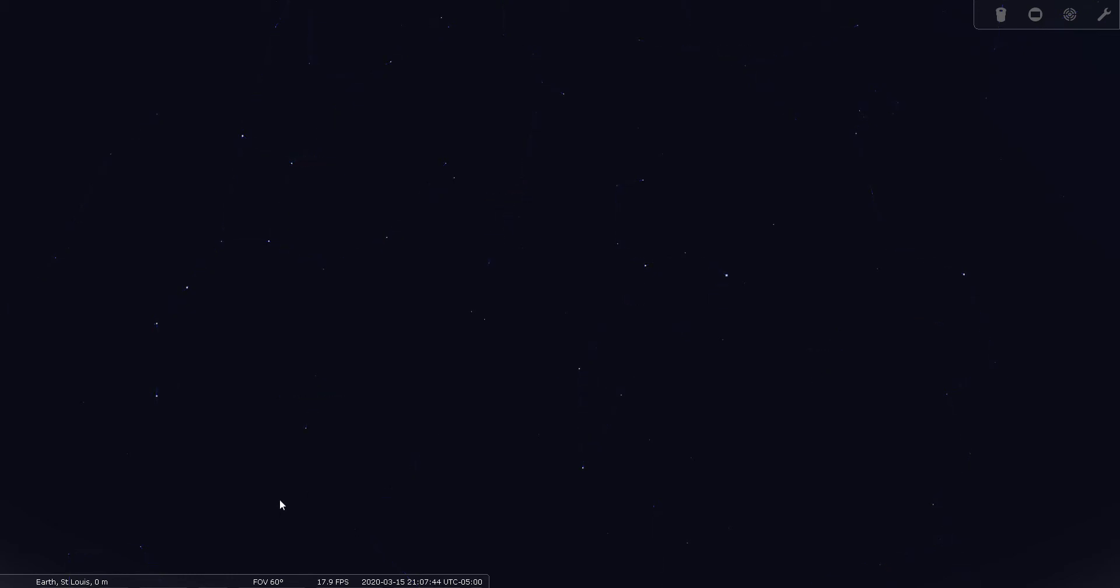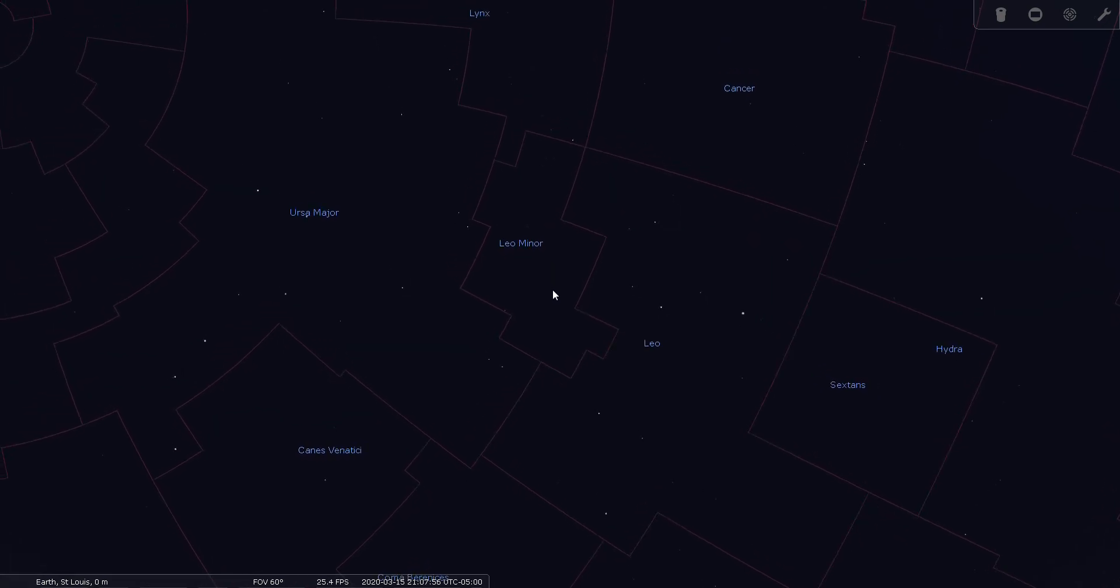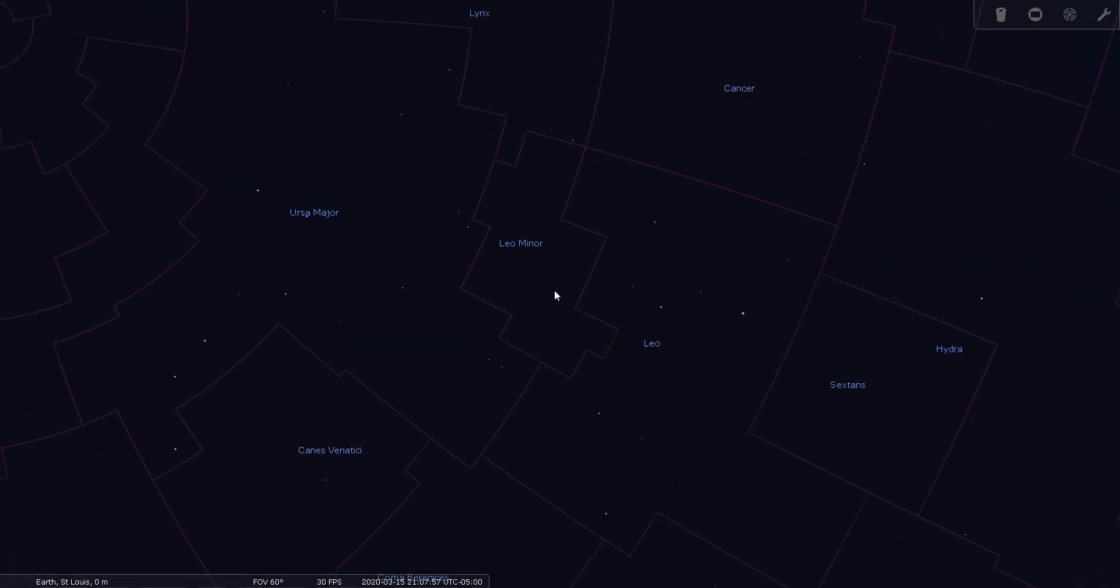Let's have a look at the boundaries. You can see the size of Leo Minor on the sky. It's just this little patch of sky here between Ursa Major and Leo. It's one of the smaller areas of sky.